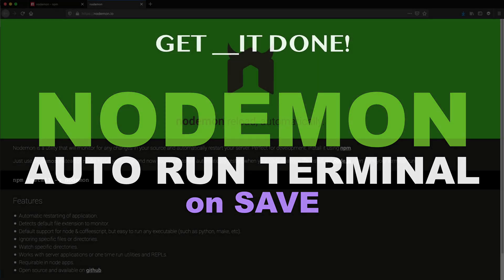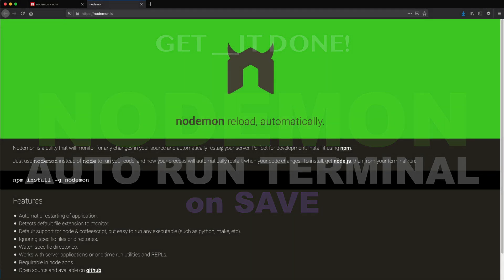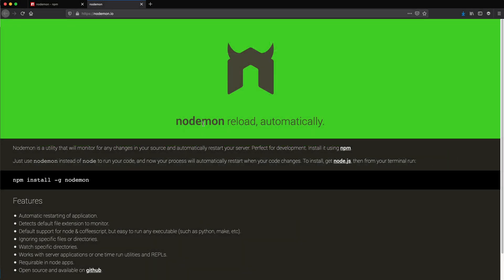In this video, I'm going to explain what NodeMon is and why we use it. First, let me show you the problem we're trying to solve using NodeMon, and then we'll get to actually using it.